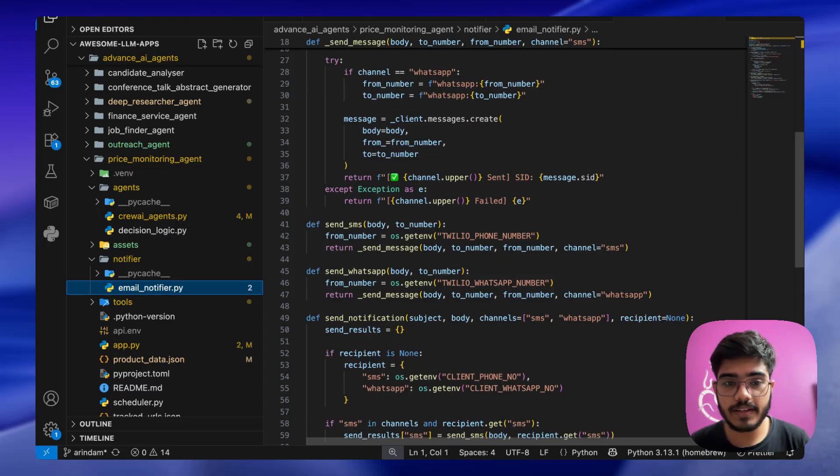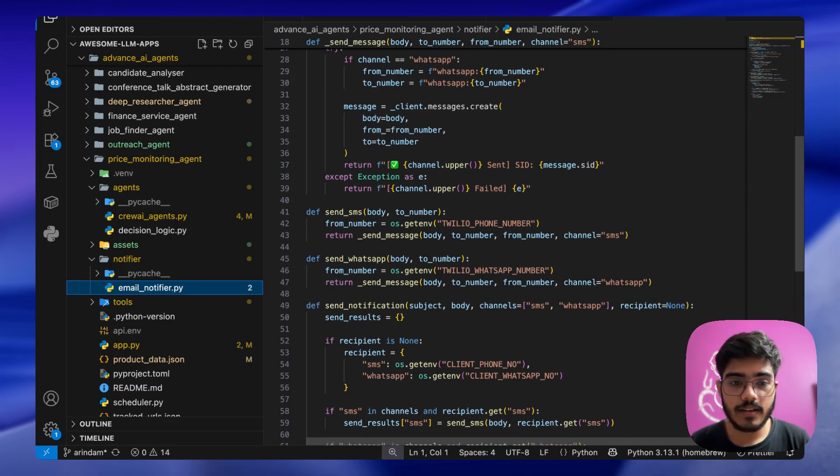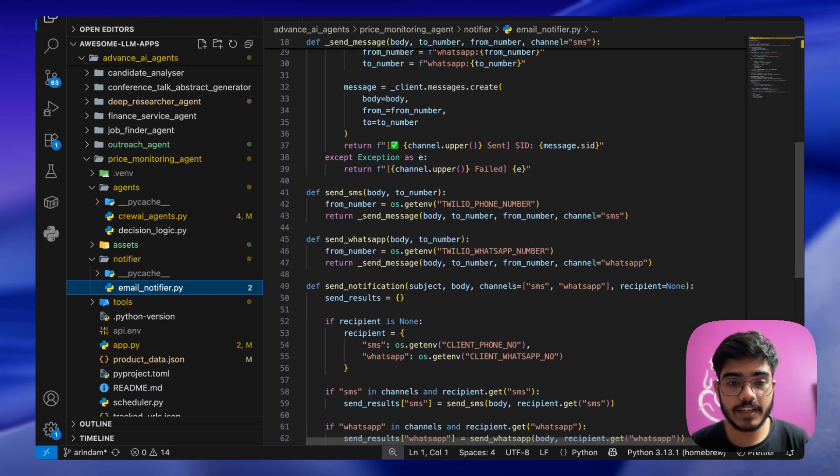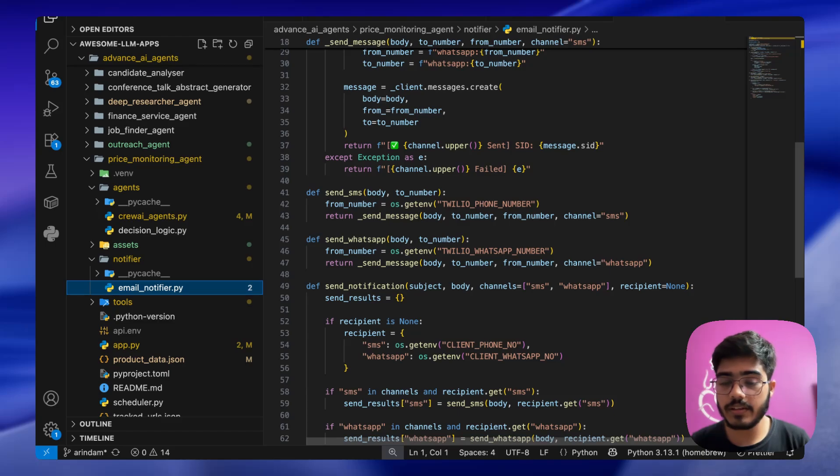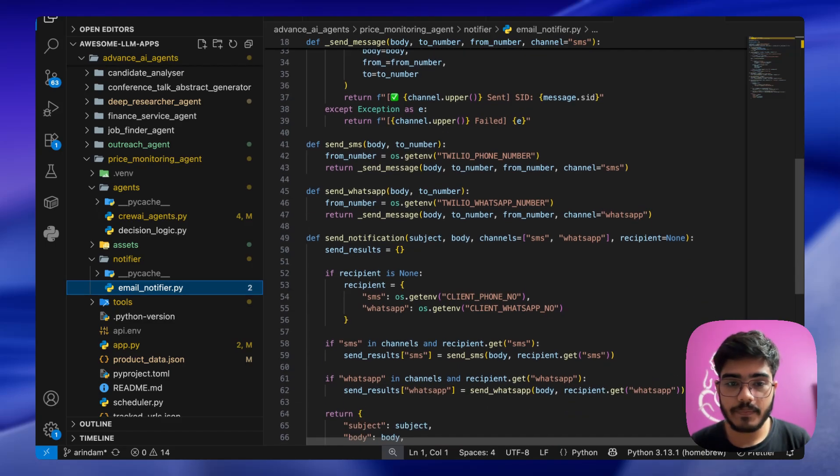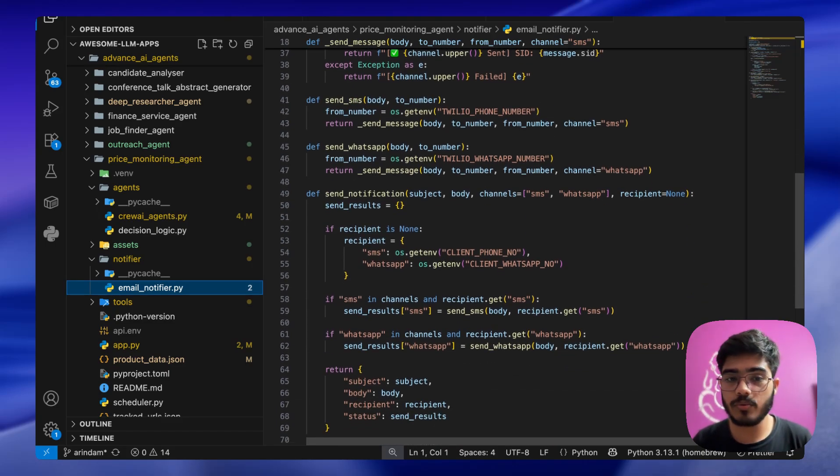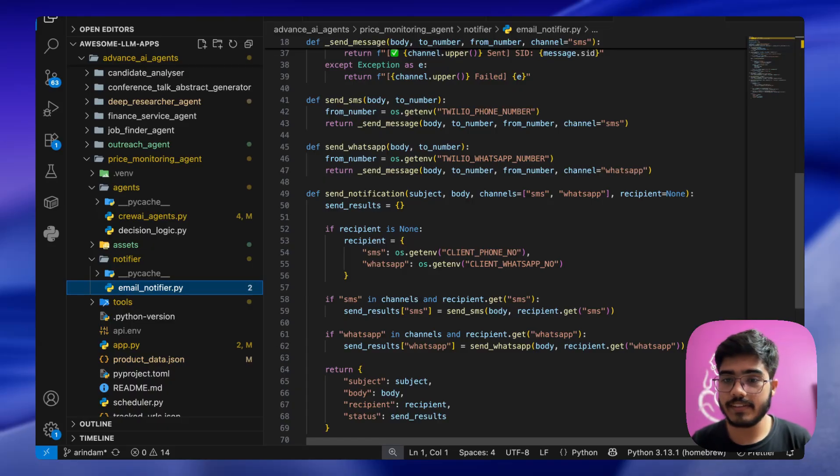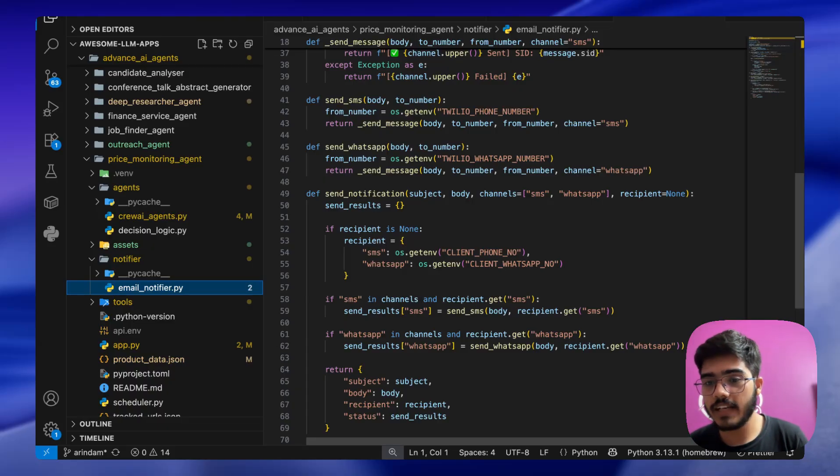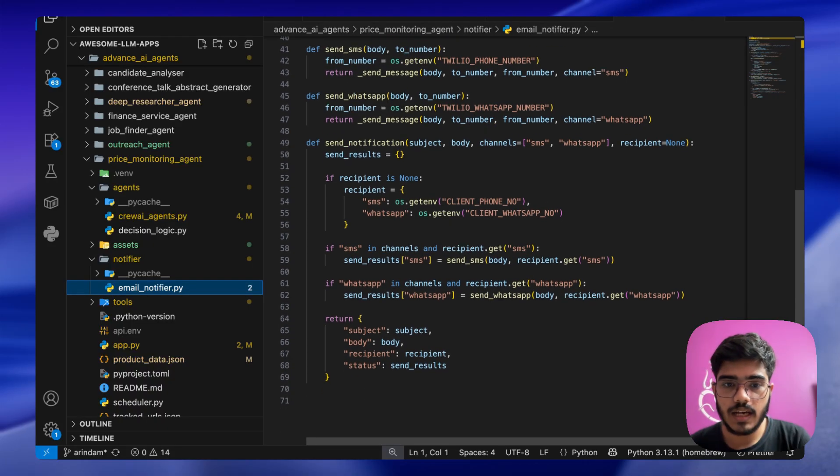We are just creating the function where we are taking the phone number of the Twilio client and passing it here. Similarly for WhatsApp, we are taking the body and to number and using the same function, just changing the channel from SMS to WhatsApp here.